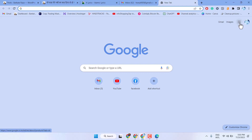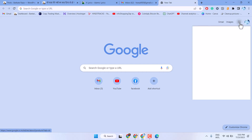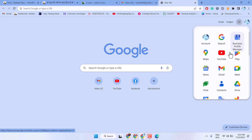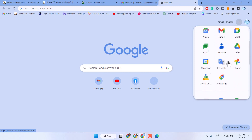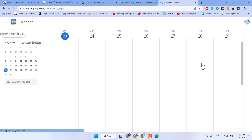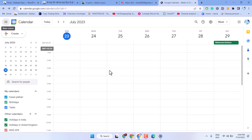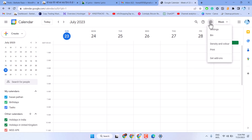In this video I will show you how to print Google Calendar. First, open your Google Calendar, then click on the gear icon. Here is the option to print — just click on it.